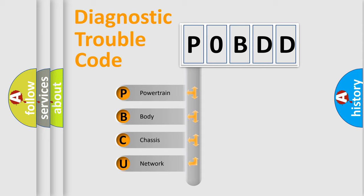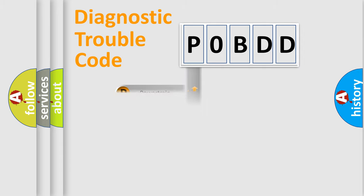We divide the electric system of automobile into four basic units: Powertrain, Body, Chassis, Network. This distribution is defined in the first character code.